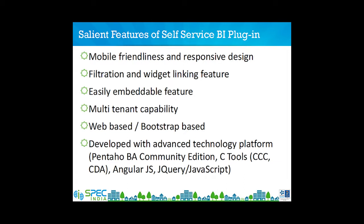Some of the highlighting features of this plugin are its mobile friendliness and responsive design because it is web based, bootstrap based, filtration and widget linking feature which can link multiple pins, easily embeddable feature which can seamlessly embed the entire dashboard into your application and multi-tenant capability.